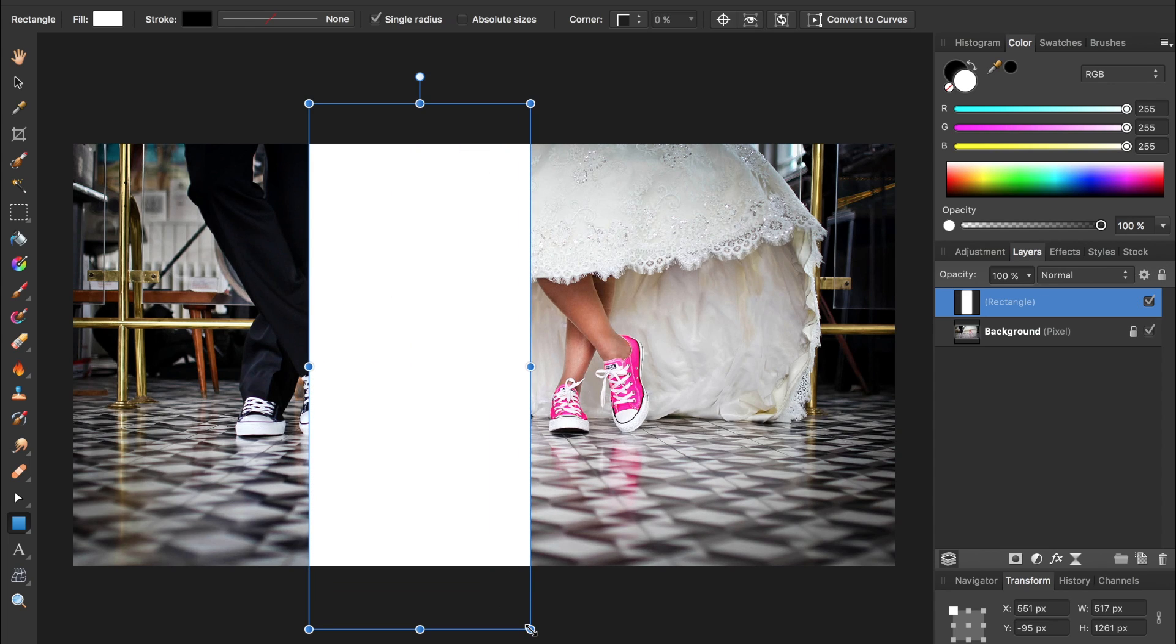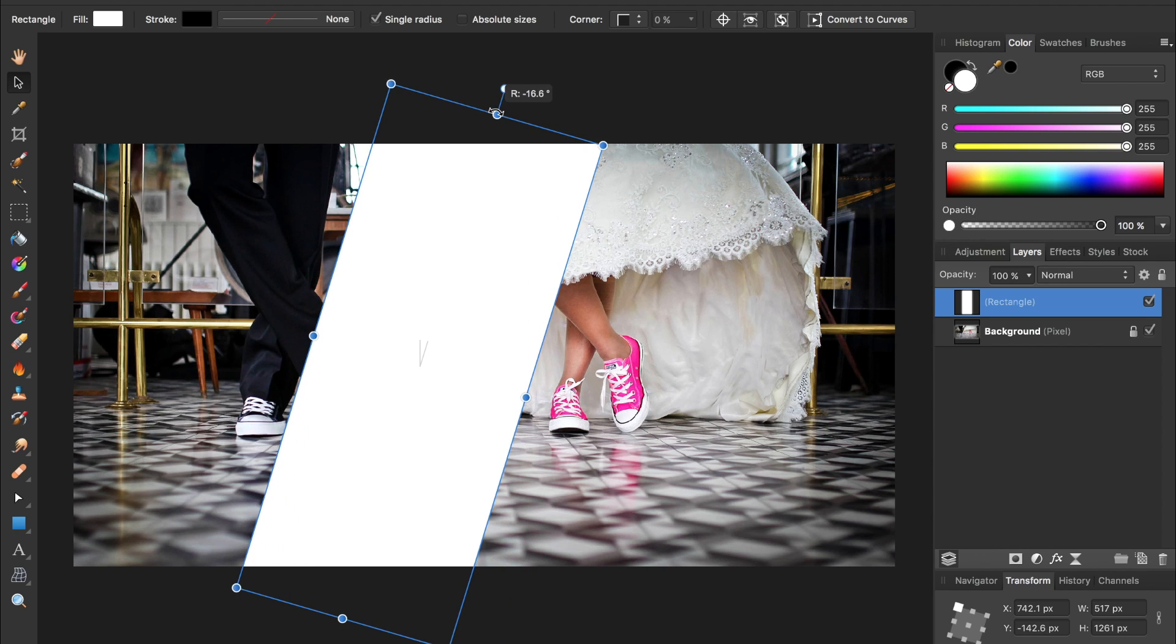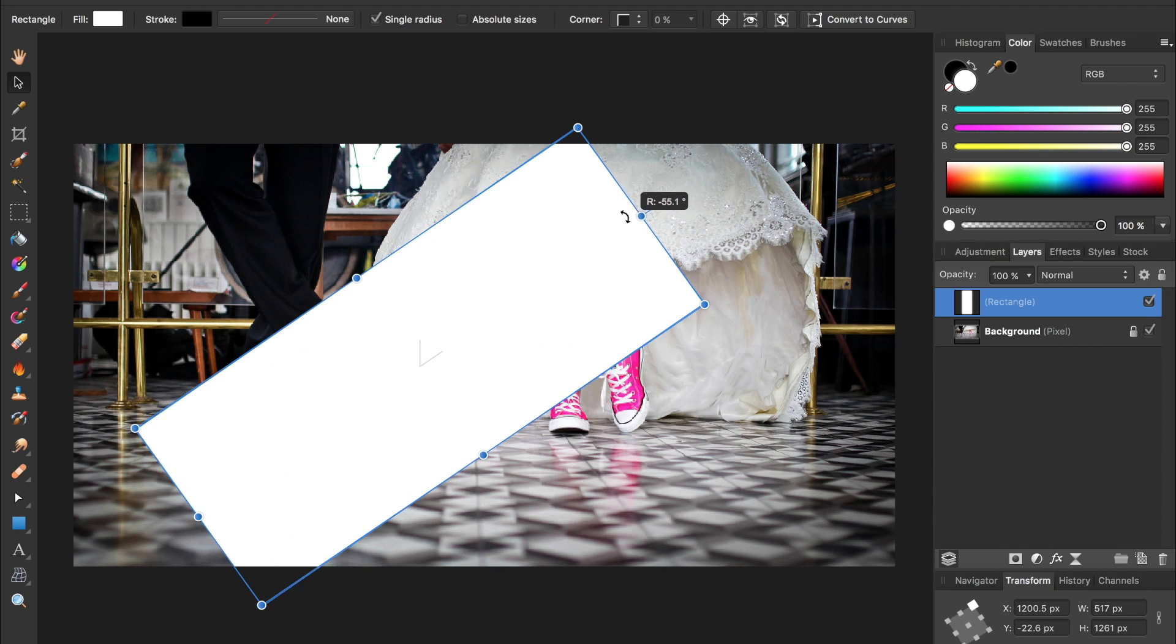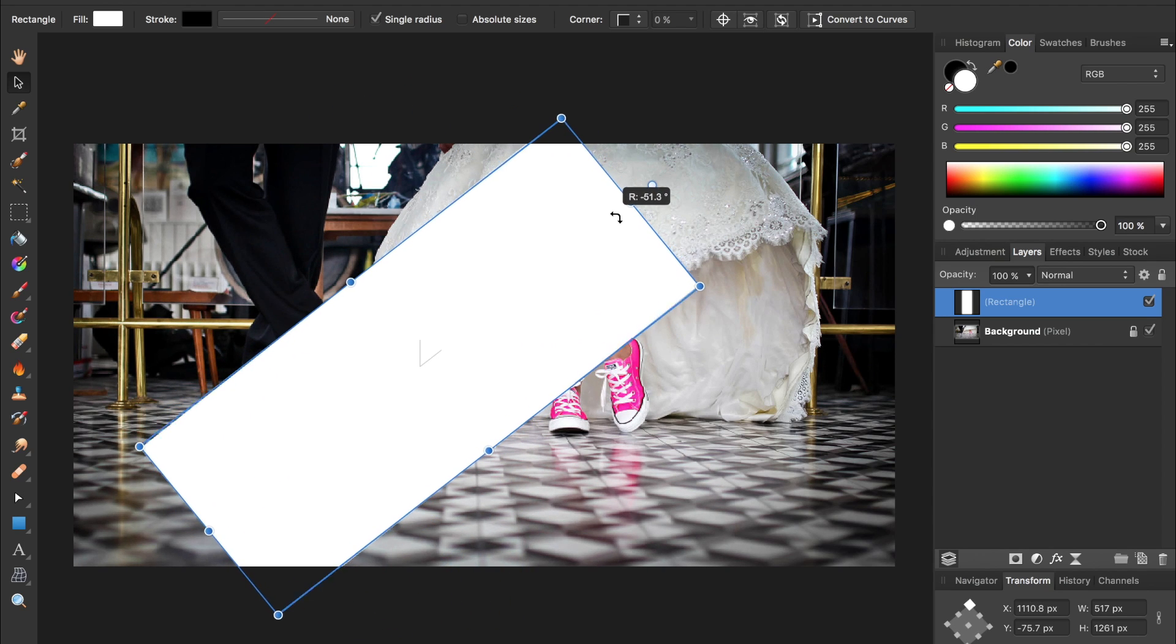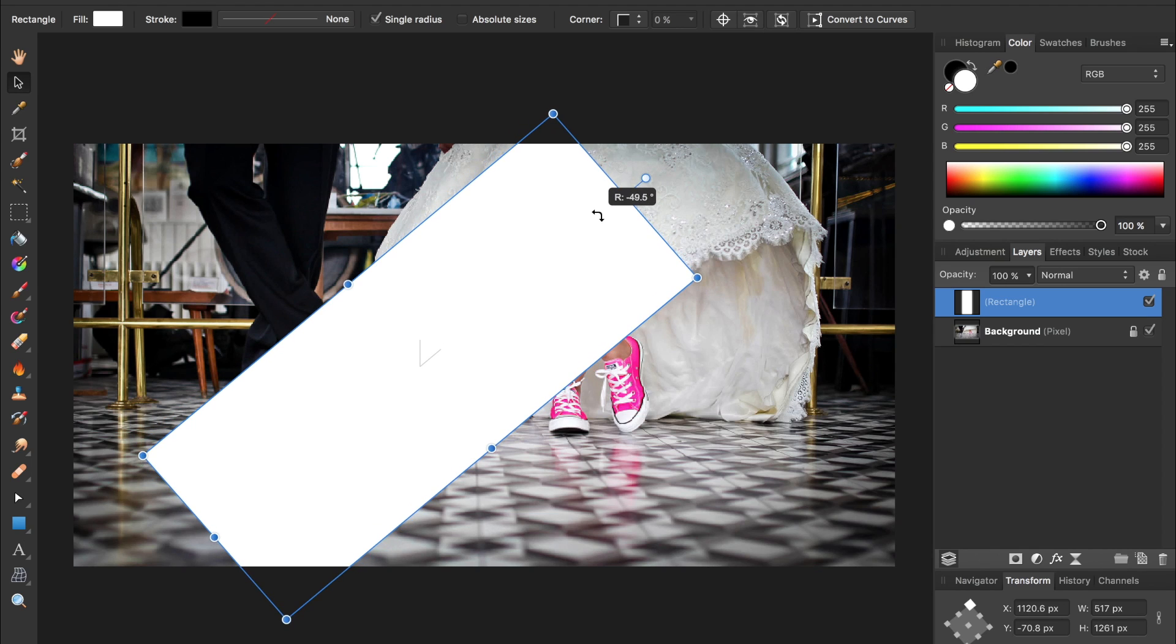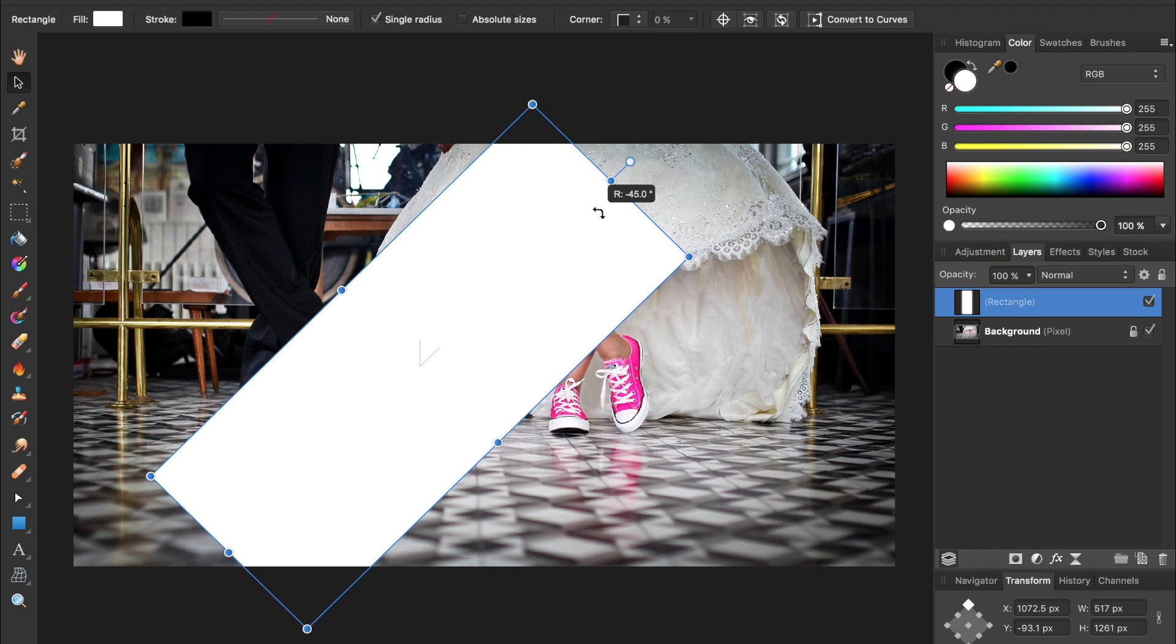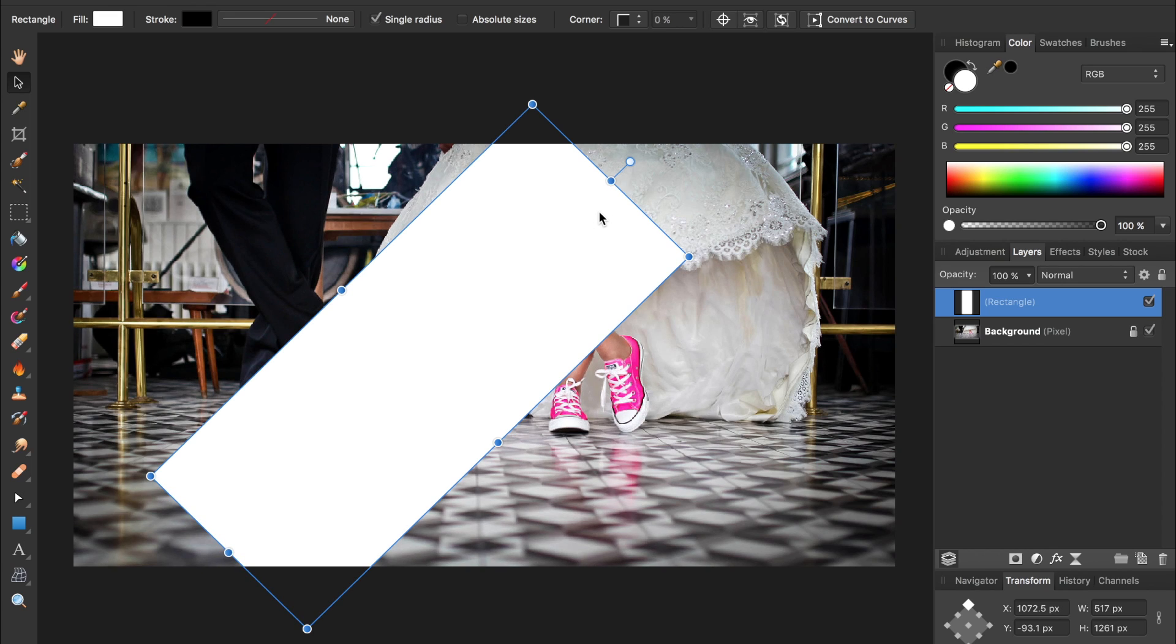Next I'm going to grab the move tool which is this black arrow up here and click on this circle to rotate the rectangle. We want to make it 45 degrees and you can make sure it's exactly 45 degrees by holding down shift. So hold down shift, make it 45 degrees, and then release.